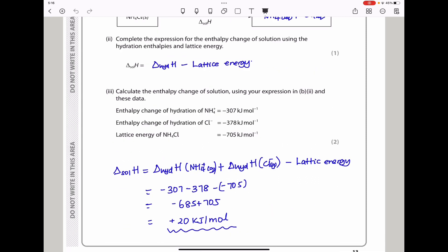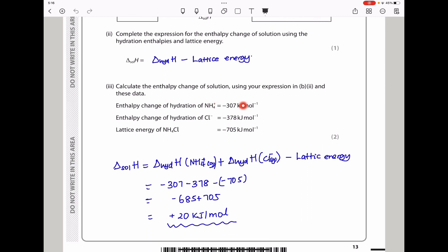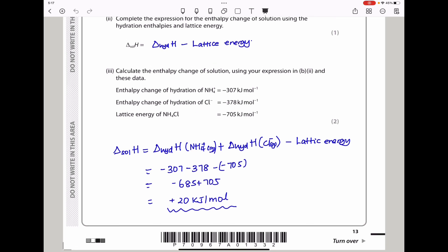Using the data given, calculate the enthalpy change of solution. The hydration enthalpy of ammonium and the hydration enthalpy of chloride are added together, and then we subtract the lattice energy. Summing everything up gives +20 kJ mol⁻¹, and that is the answer.